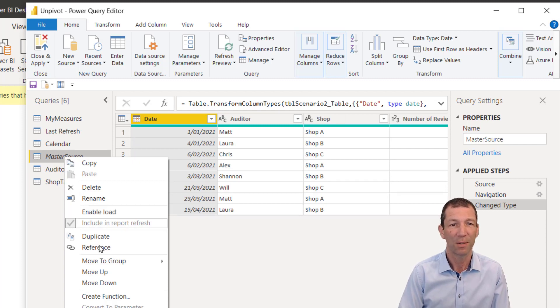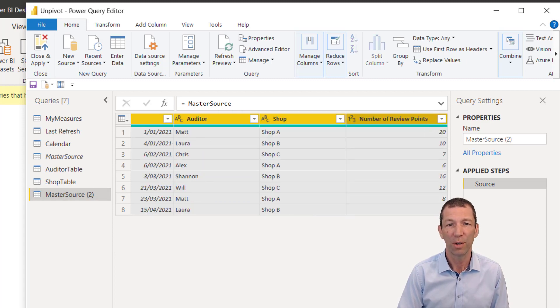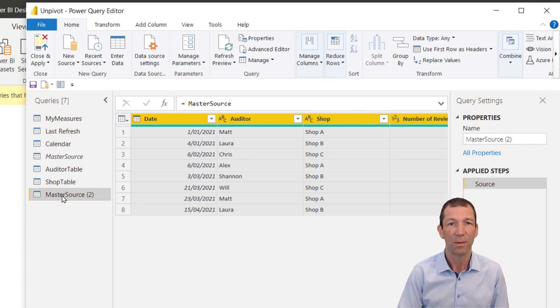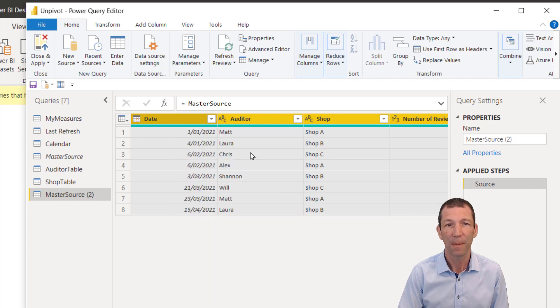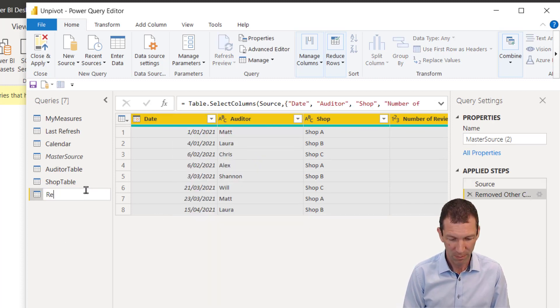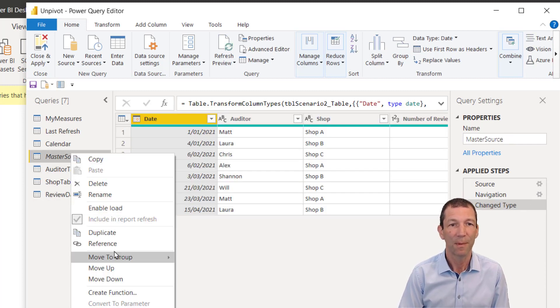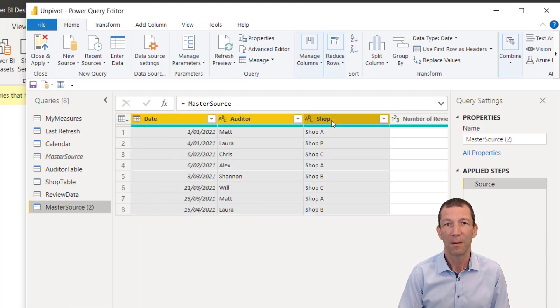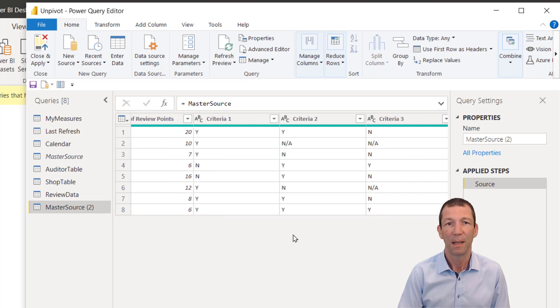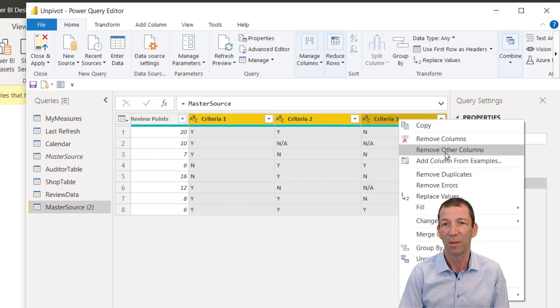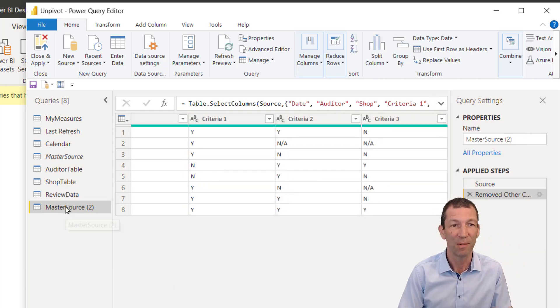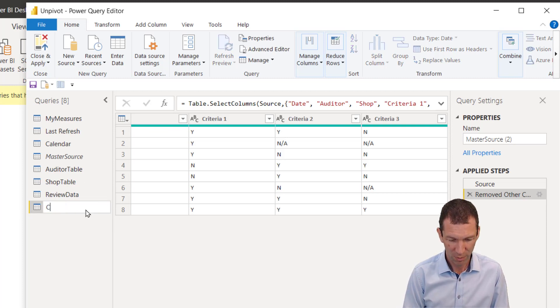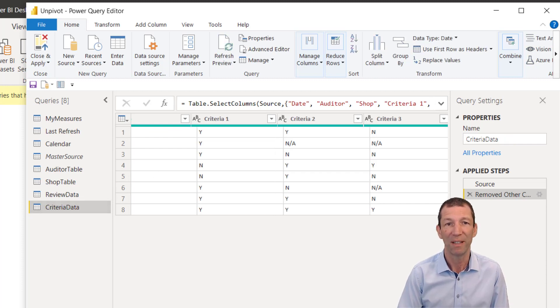Right click on your master source. I now want to split this one apart. So again, reference. And those four columns, the first four are going to be my review data. So right click, remove other columns. And this will be my review data. Back to master source, right click reference. And then these four columns again. Control click on those, right click, remove other columns. I could have just clicked on the other column, remove that one, I guess. And this is my criteria data.